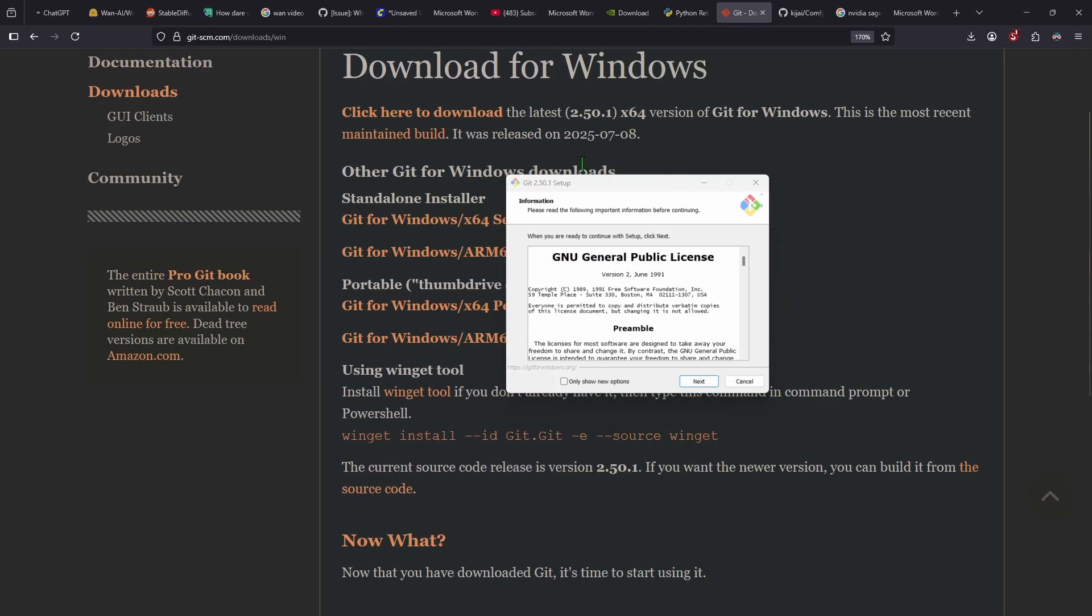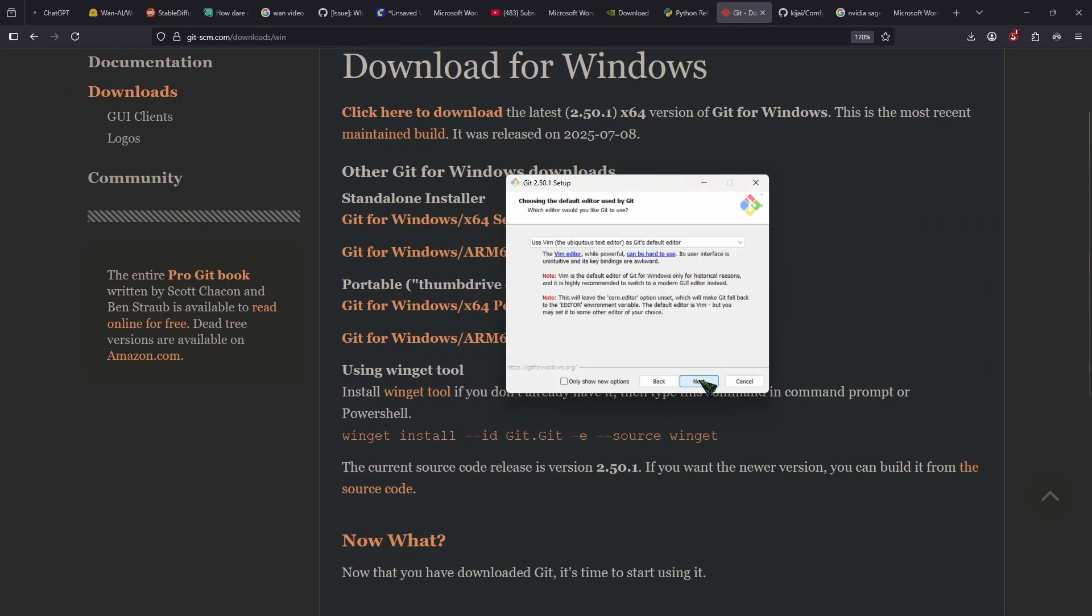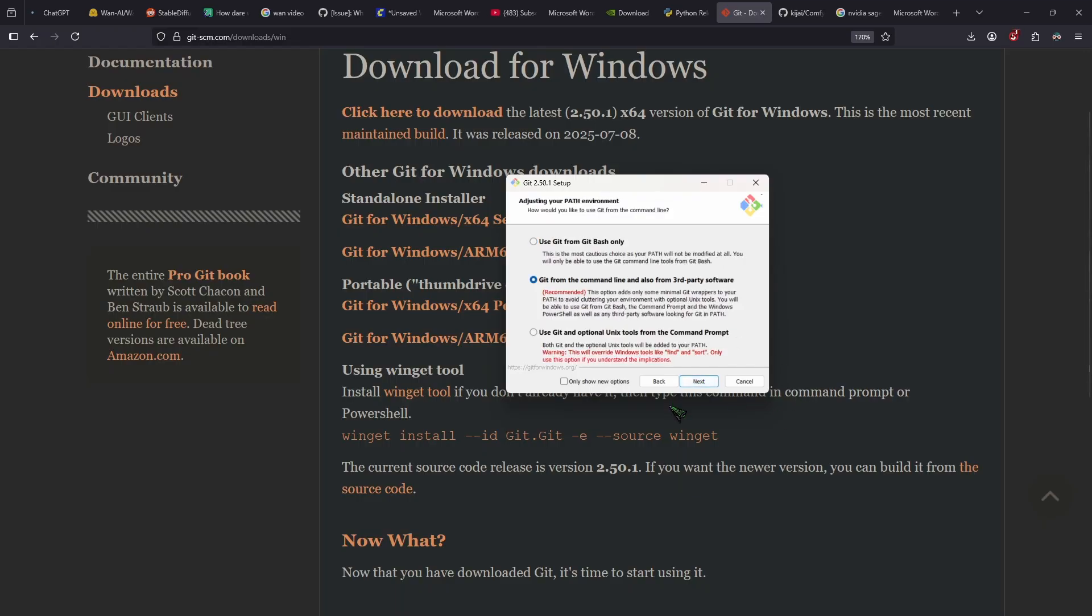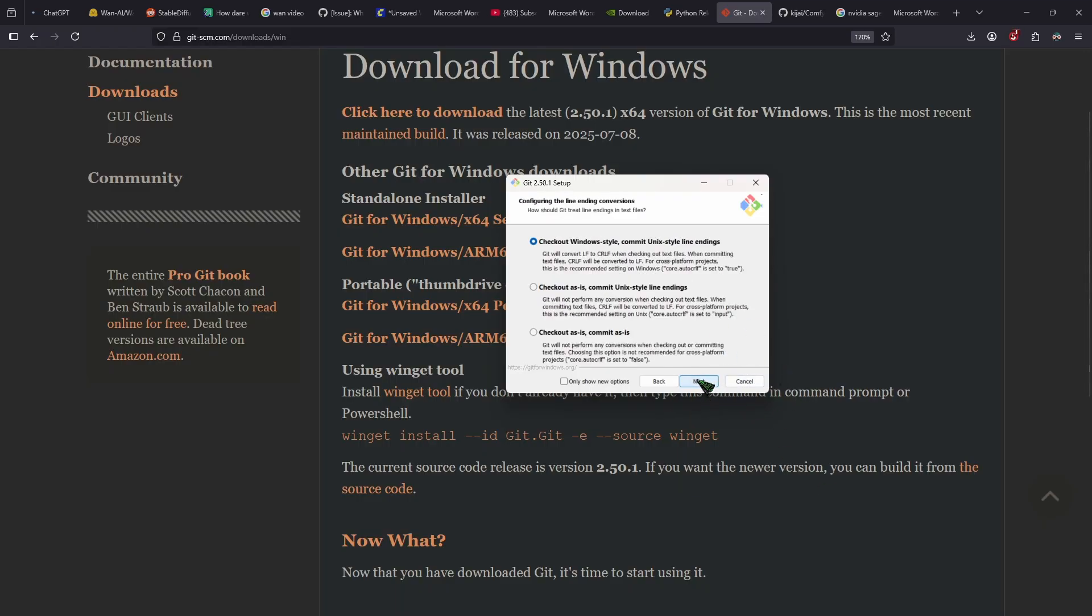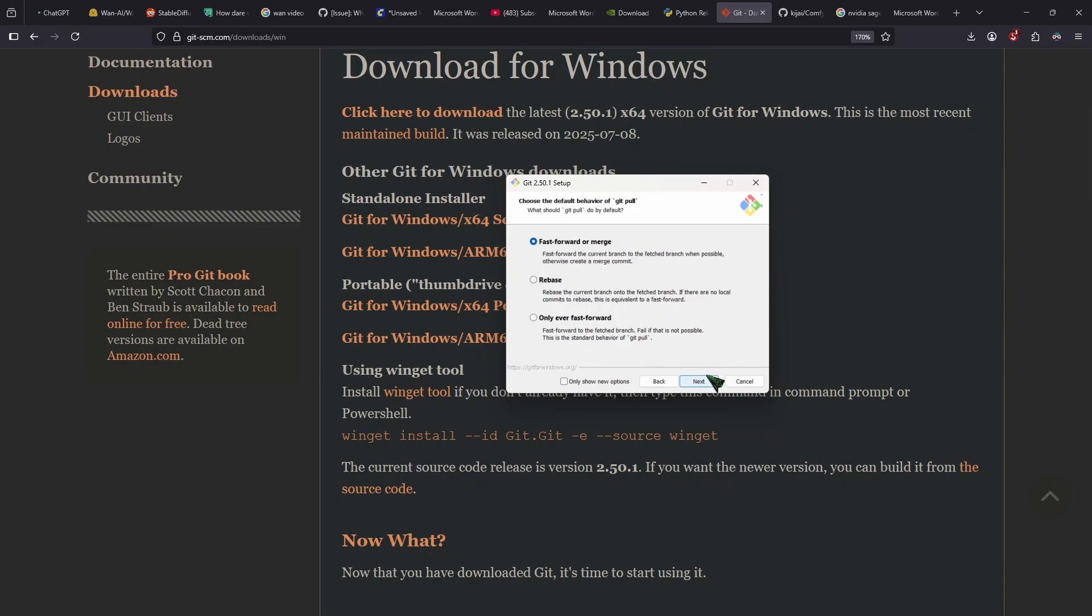So when installing Git, all you need to do is click next and next again and next again and next. And again, do this a couple of times until you actually can install it. You can leave everything as the default settings here.